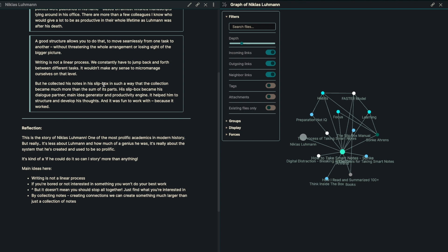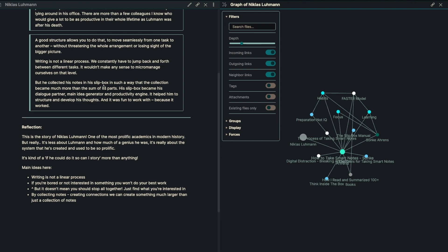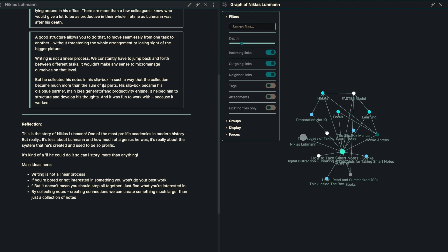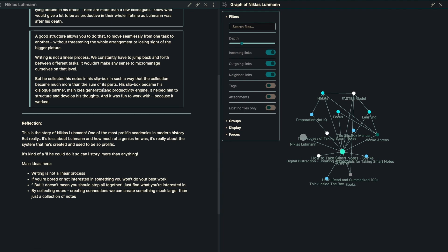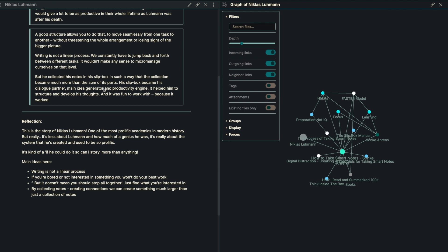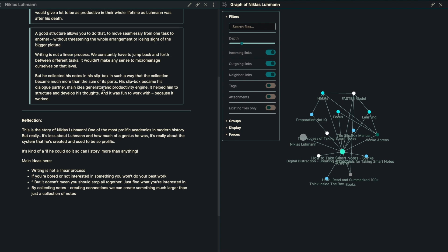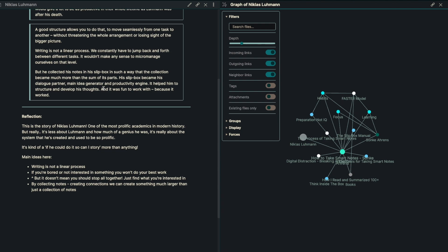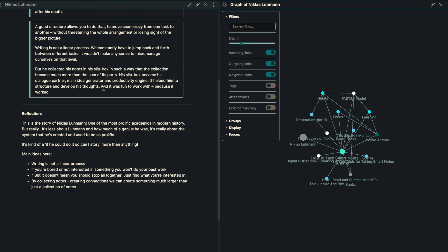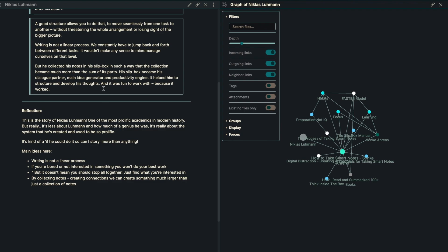So that's the story of Nicholas Luhmann, one of the most prolific academics in modern history. But really, it's less about Luhmann and how much of a genius he is, and it's really about the system that he's created and is using, or has used, to be so prolific. It's kind of like, if he can do it, so can I story more than anything else.